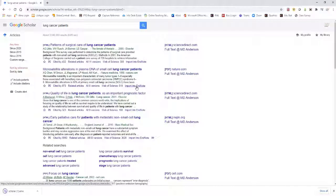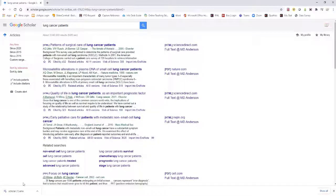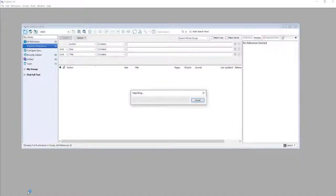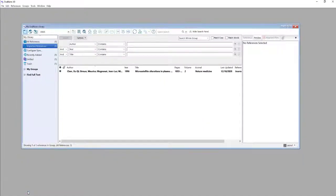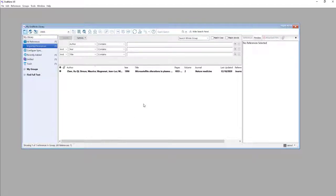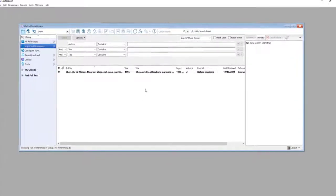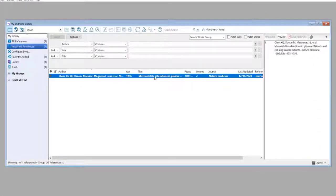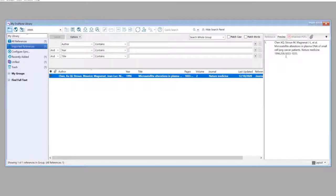If you're in Google Chrome, it will download automatically to the bottom of the page. Click on the download and it will import itself into your EndNote library. You can now see the preview of the citation on the right-hand side.